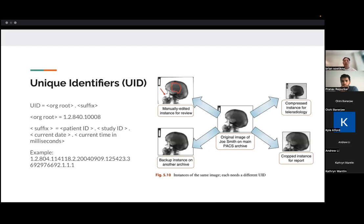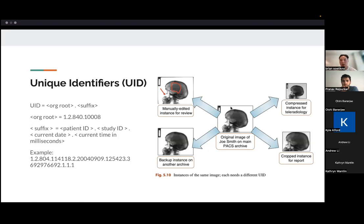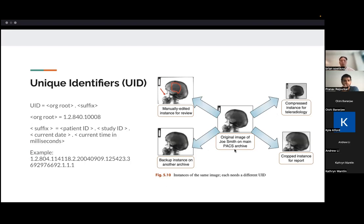One other thing that you can come across when you're working with DICOM files is something called a UID, a unique identifier. So let's just say that we had an original image here taken from the scanner, but, you know, oftentimes, the image may be manipulated, so there'll be some editing, cropping, compression, and each of these are derivatives of the original image, but they should be different. So a way that DICOM kind of keep track of that is it creates a unique number for each of these instances.